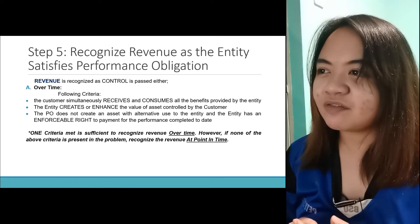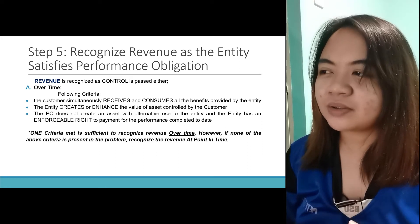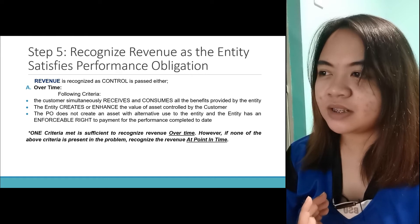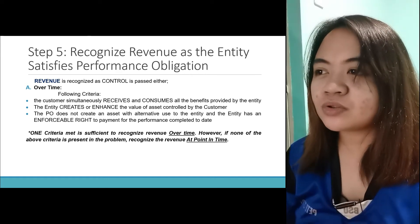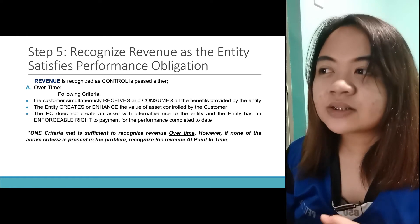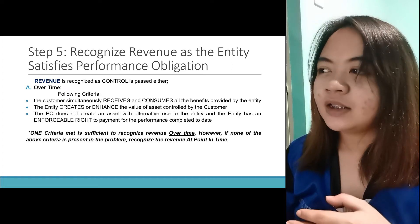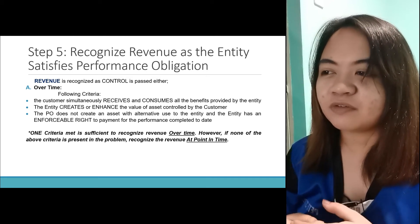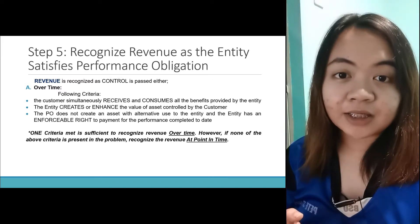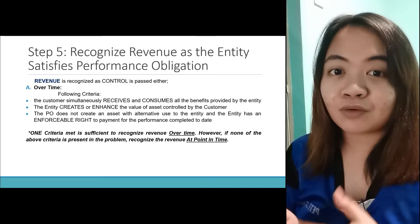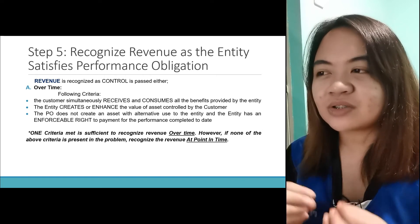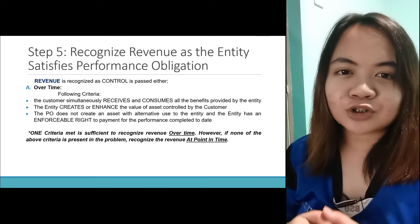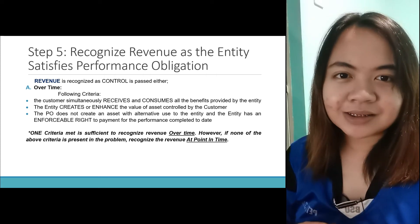Step 5 — last step: recognize revenue as the entity satisfies the performance obligation. The revenue is recognized as control is passed, either over time or at a point in time. For over time, the following criteria must be met: the customer simultaneously receives and consumes all the benefits provided by the entity; the entity creates or enhances the value of an asset controlled by the customer; the performance obligation does not create an asset with alternative use to the entity and the entity has an enforceable right to payment for performance completed to date. One criterion met is sufficient to recognize revenue over time.